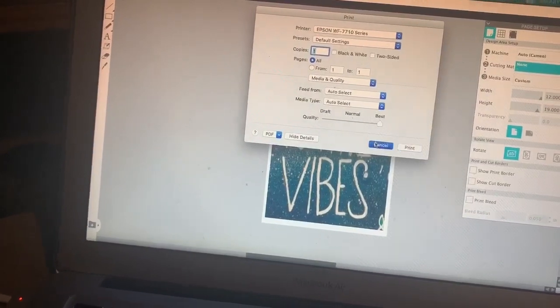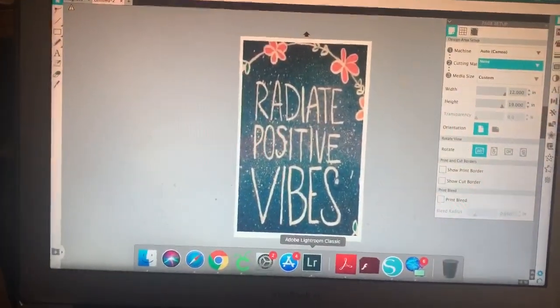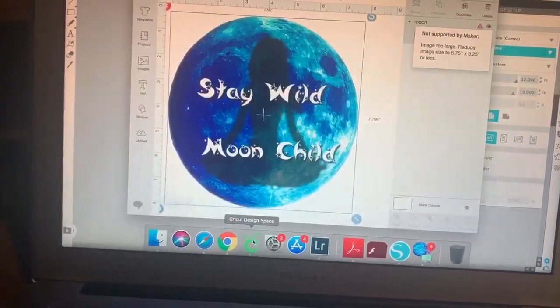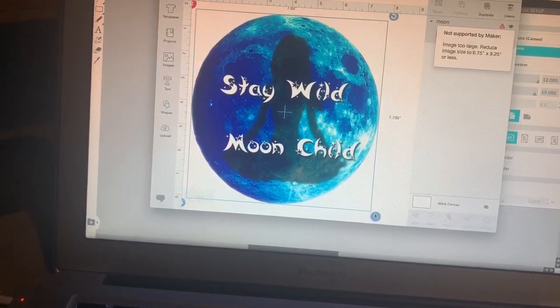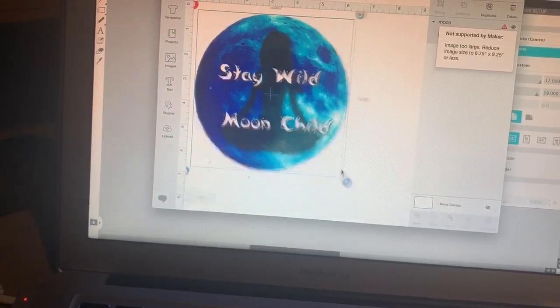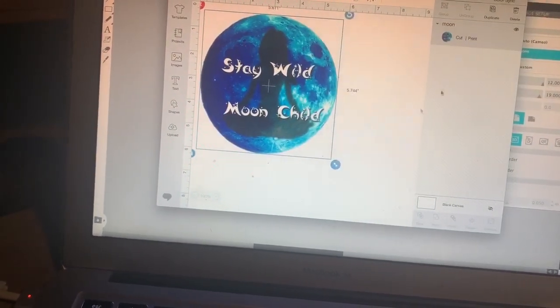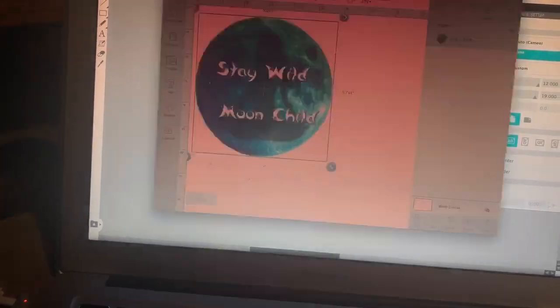Now with Design Space here, you're going to go to Design Space, obviously make this bigger because they're smaller, because they're picky about that, click Make It.